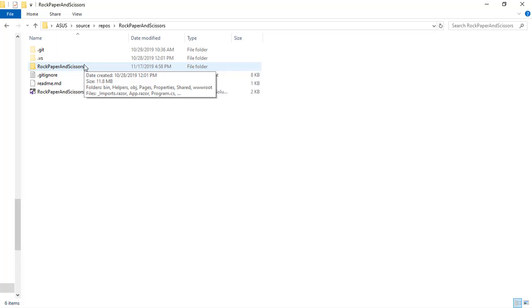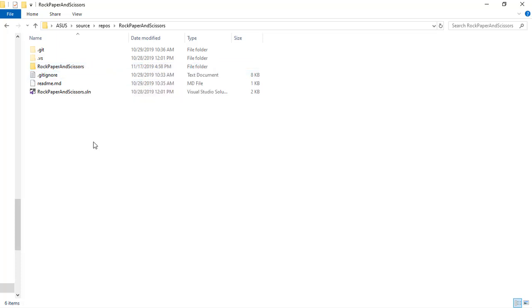Since in Azure Storage we can only serve static files and since a Blazor WebAssembly application is a static site, that means that we can use Azure Storage for serving our Blazor WebAssembly application.